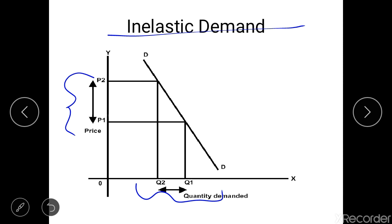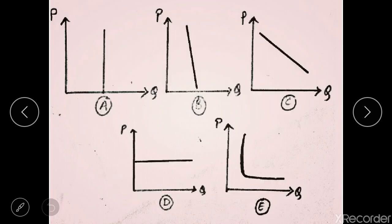However, the demand at individual petrol stations can be elastic — if one station charges more, you can go to the next. But petrol as a whole commodity has inelastic demand. Other commodities with inelastic demand include basic necessities of life and goods that occupy a very small portion of a consumer's budget — like salt. A small increase in salt's price, say from 10 to 11 rupees, doesn't matter much, so demand doesn't change. Goods in a monopoly market also have inelastic demand since they have no substitutes.